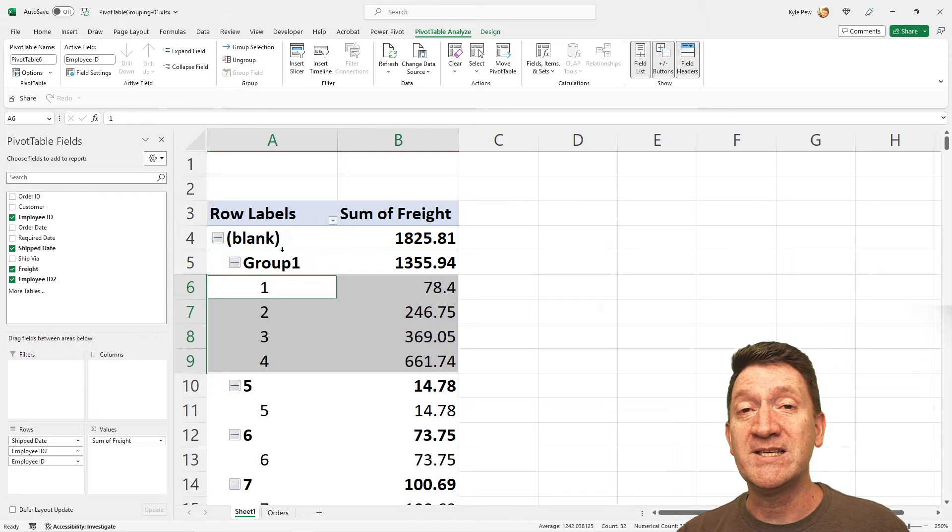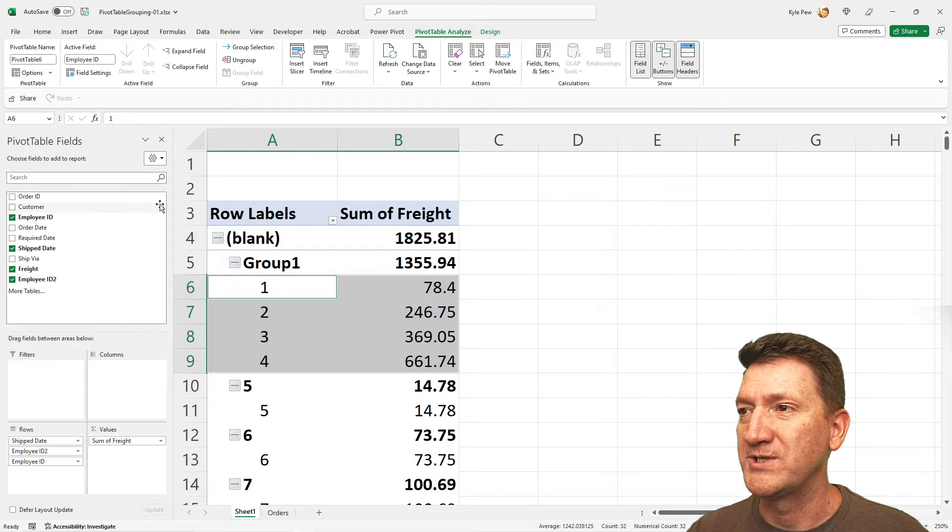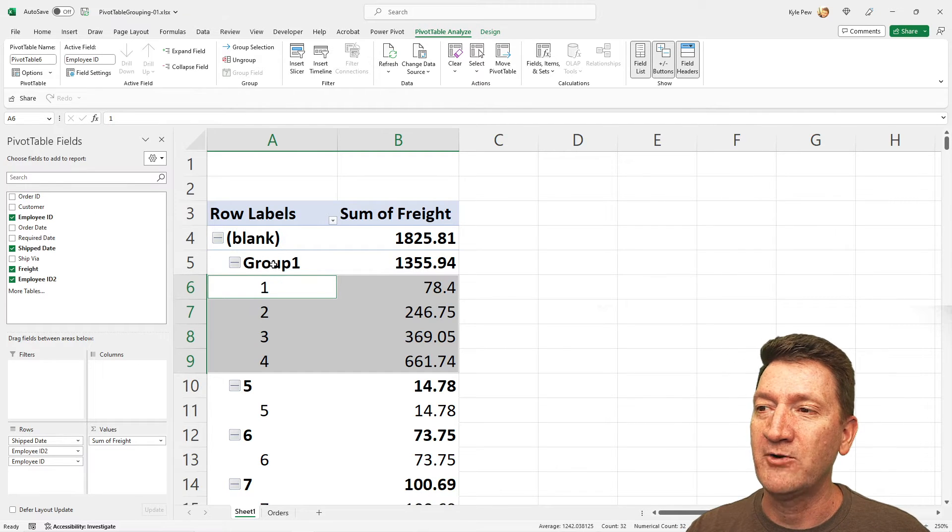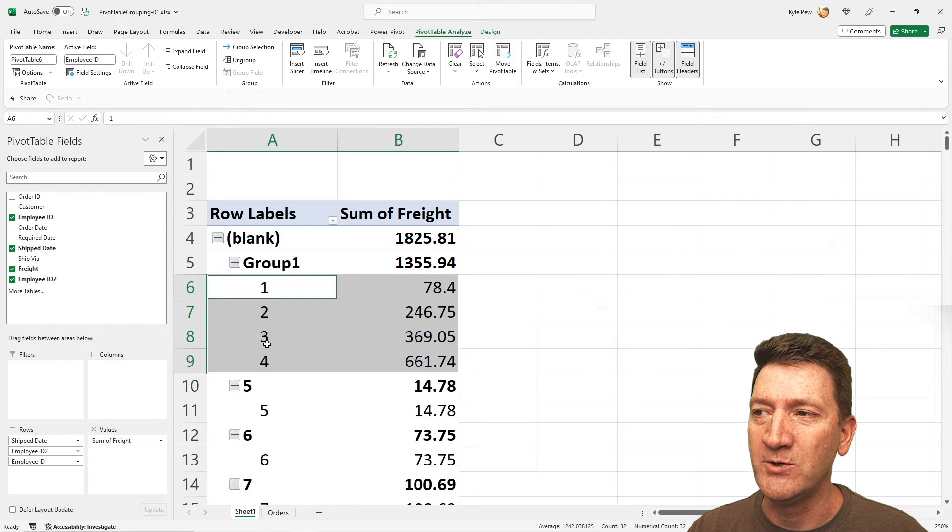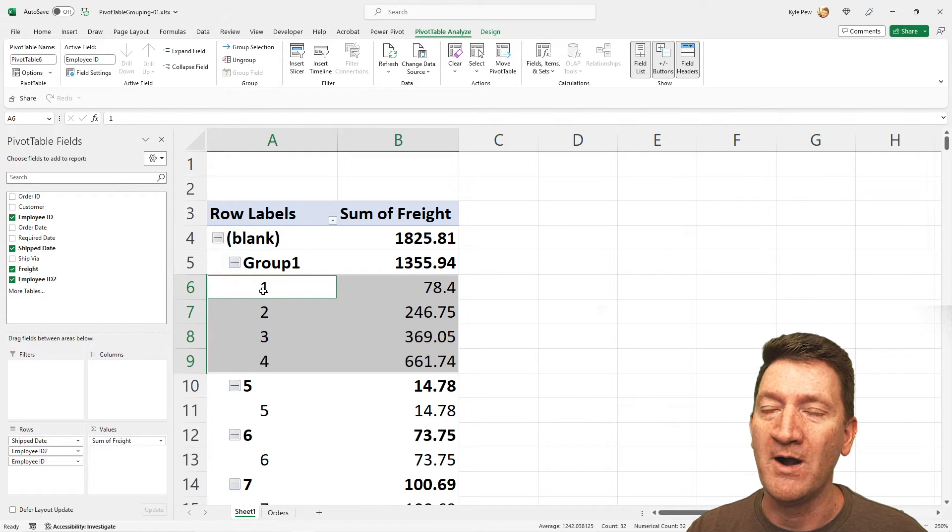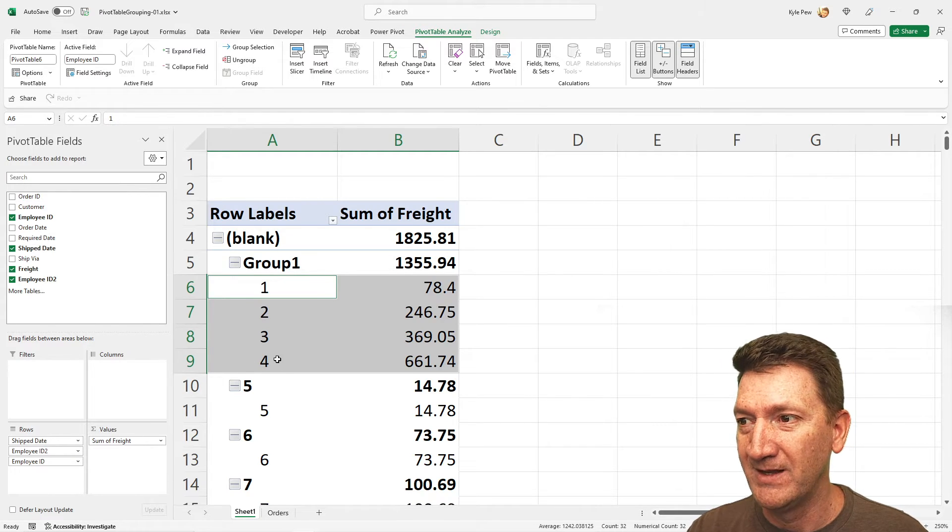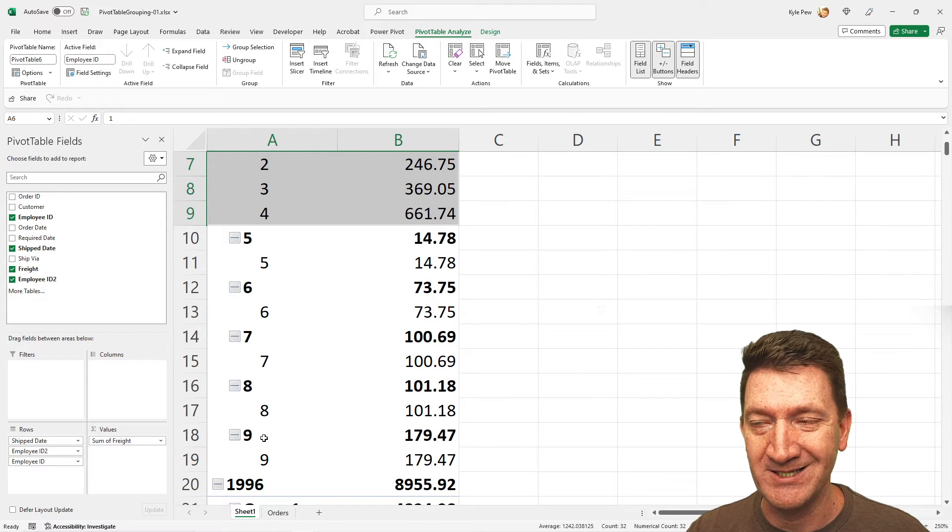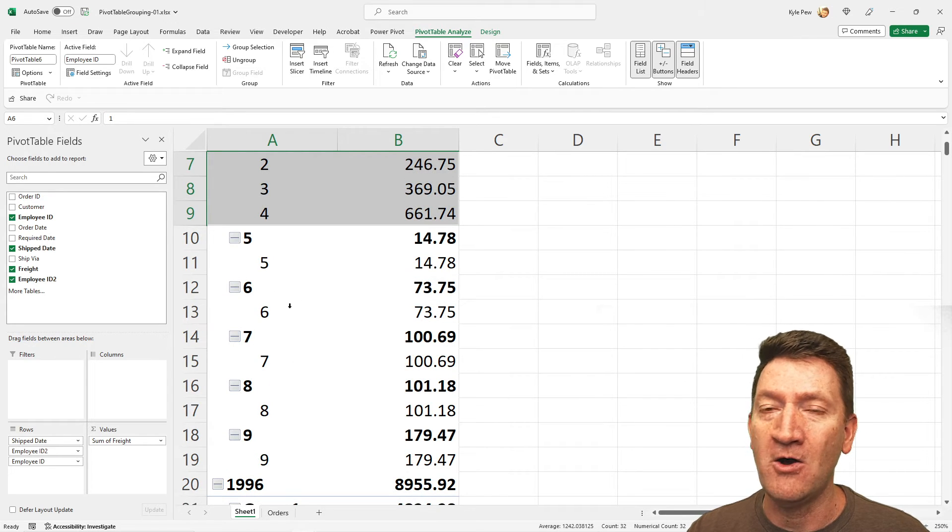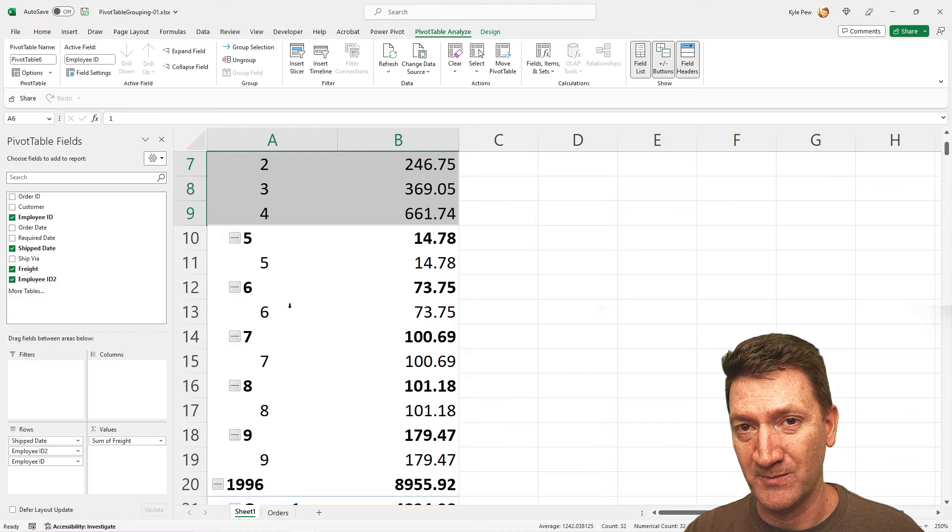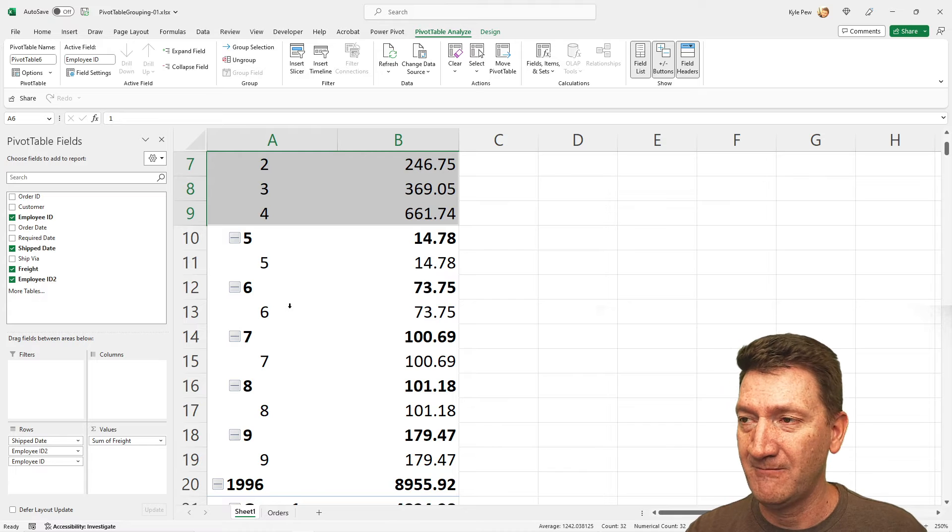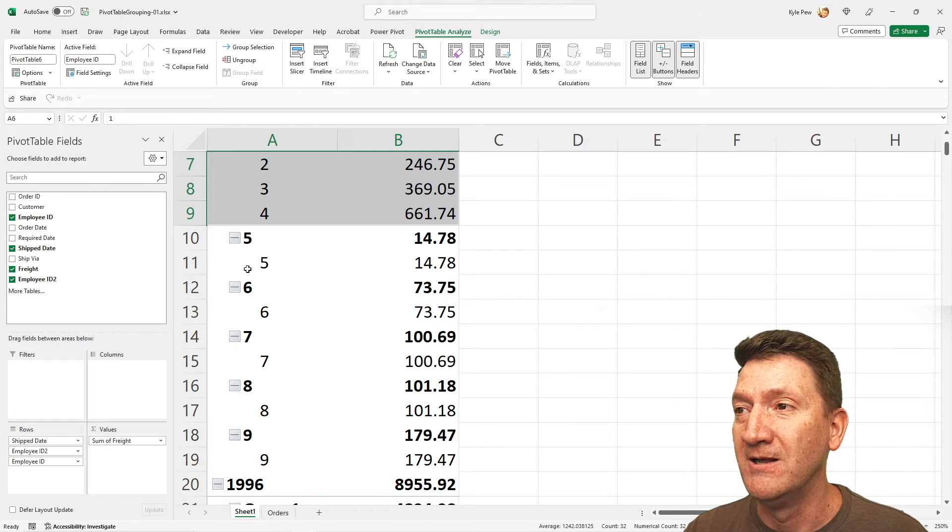So this is going to create actually several groups, but it created group one and it's placed all one, two, three, and four within that group. Down below, you'll see that the remaining employees are all in their own independent groups. Well, we need to continue this going.